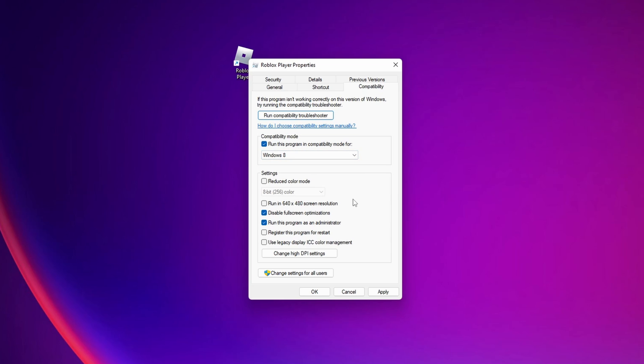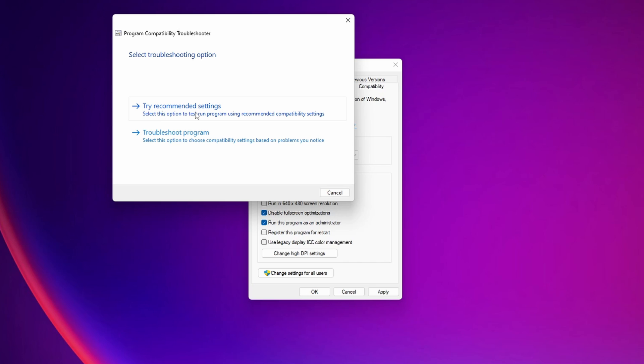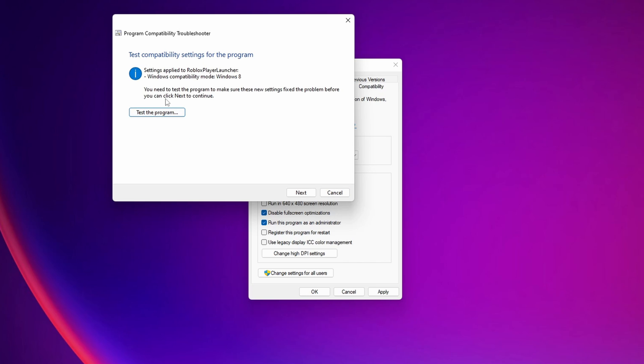The last thing that you can do right here is to click where you see run compatibility troubleshooter. Click on it and if it has not found any problems you want to click into try recommended settings. Now you want to click into test the program.